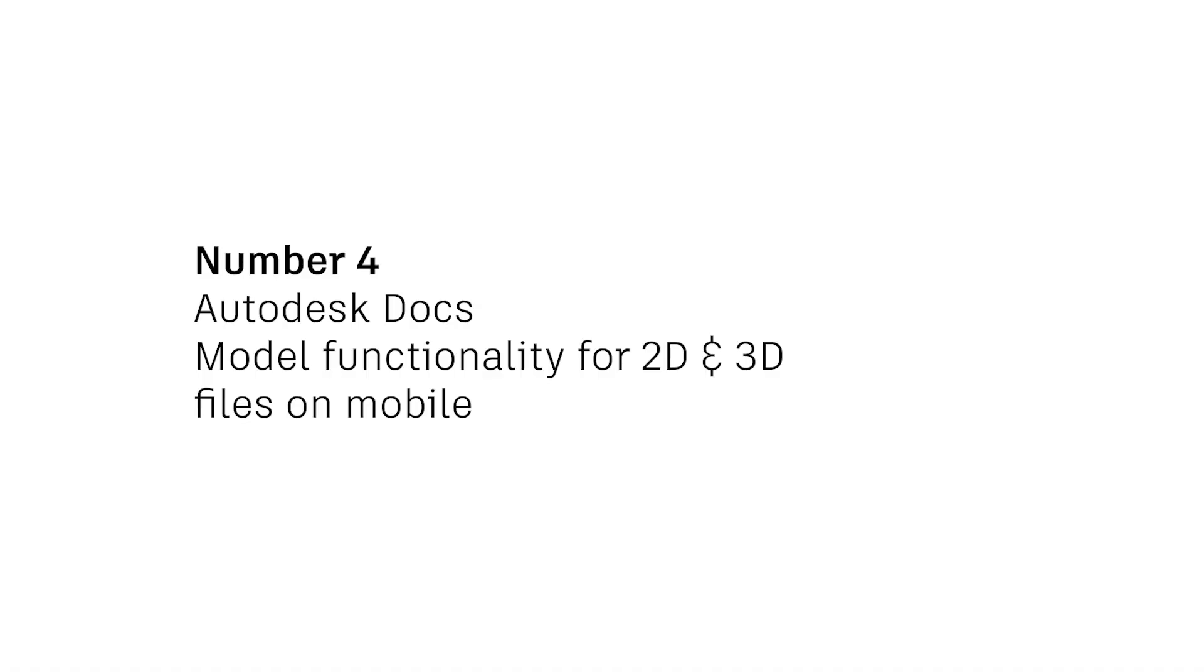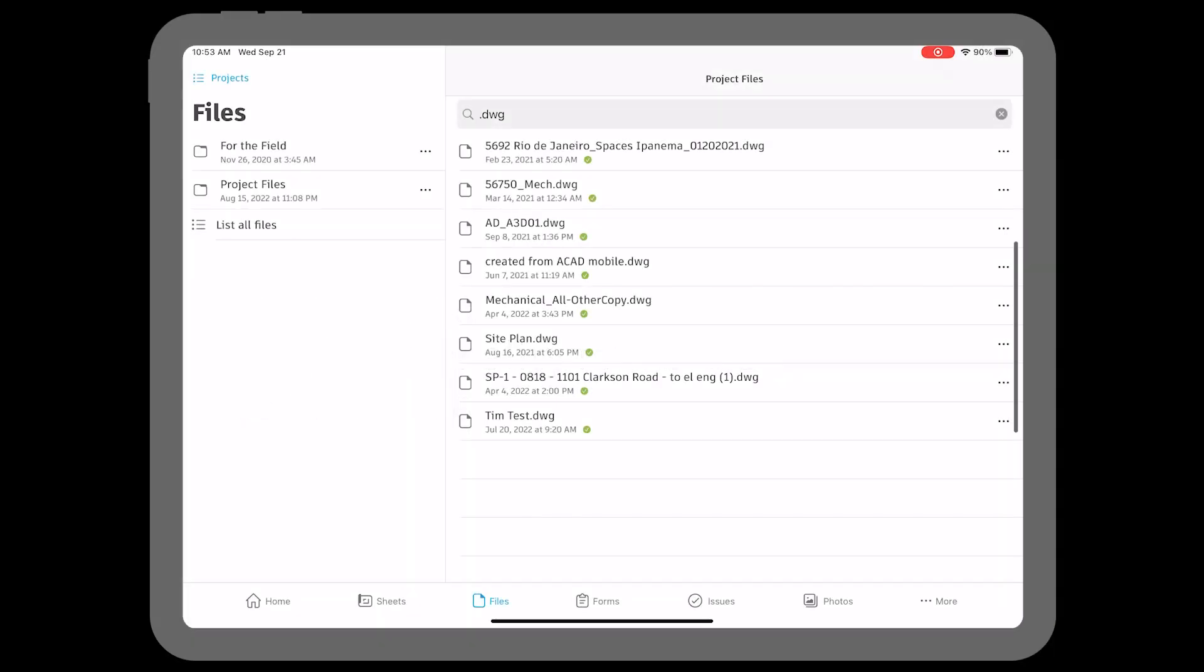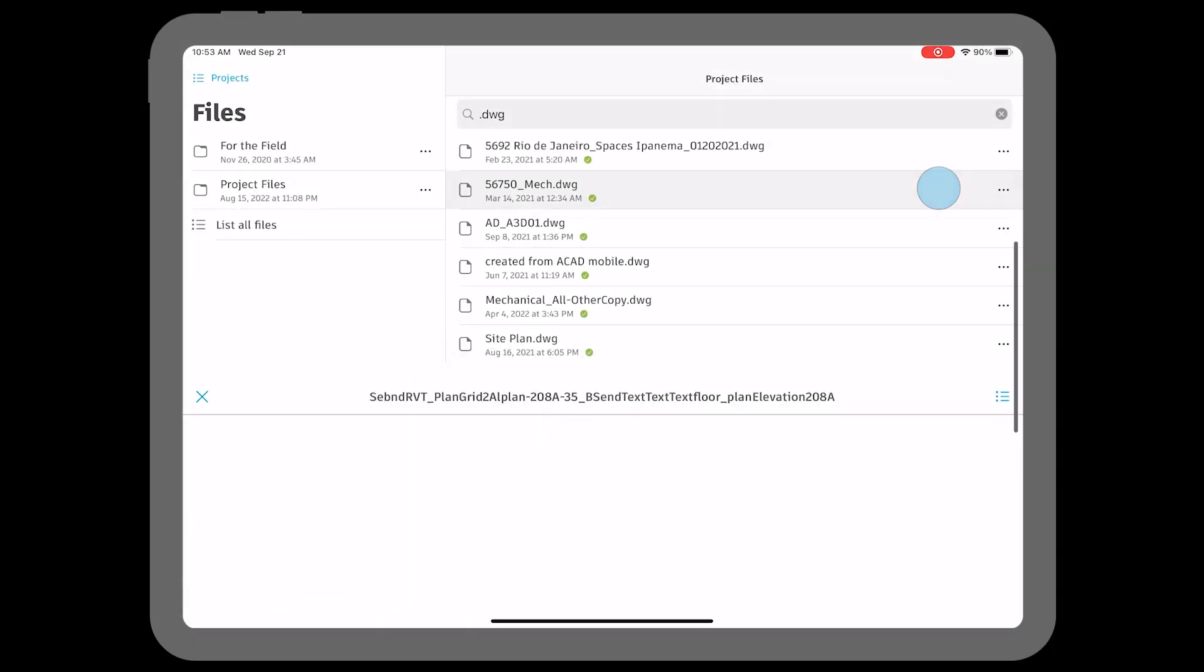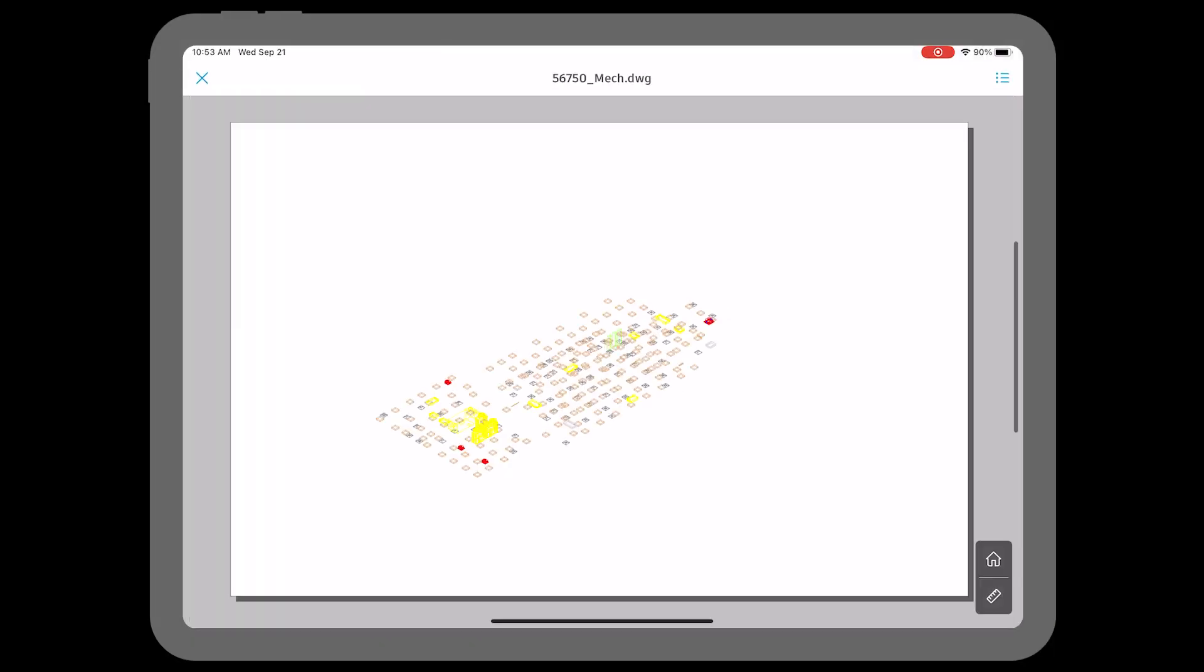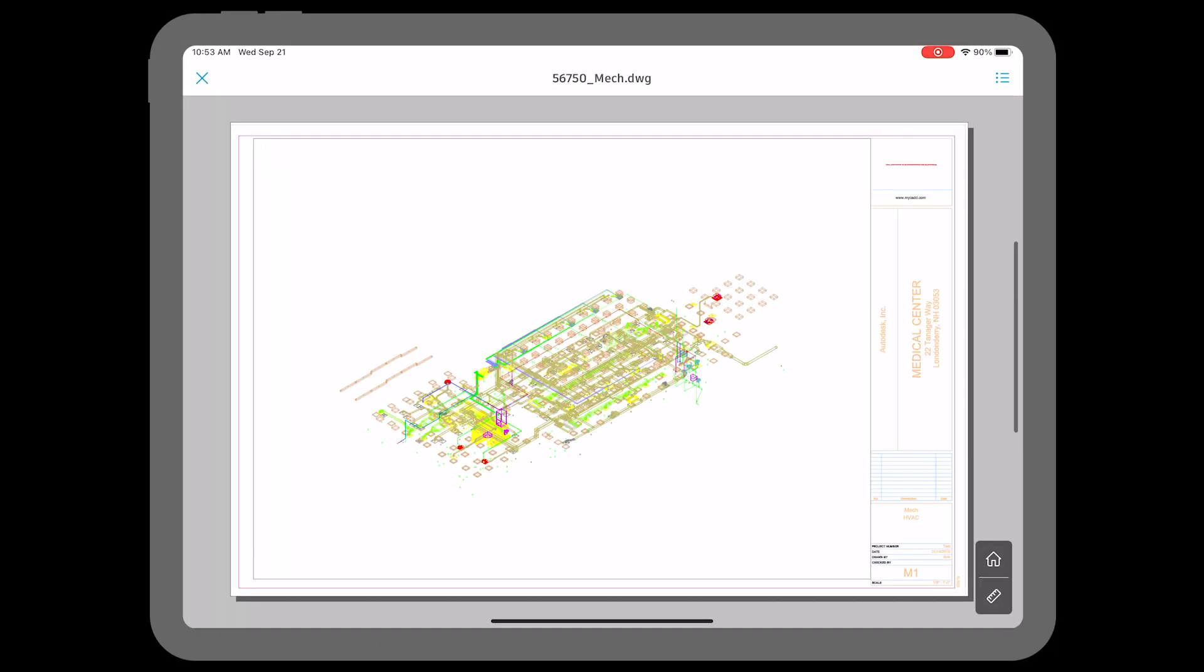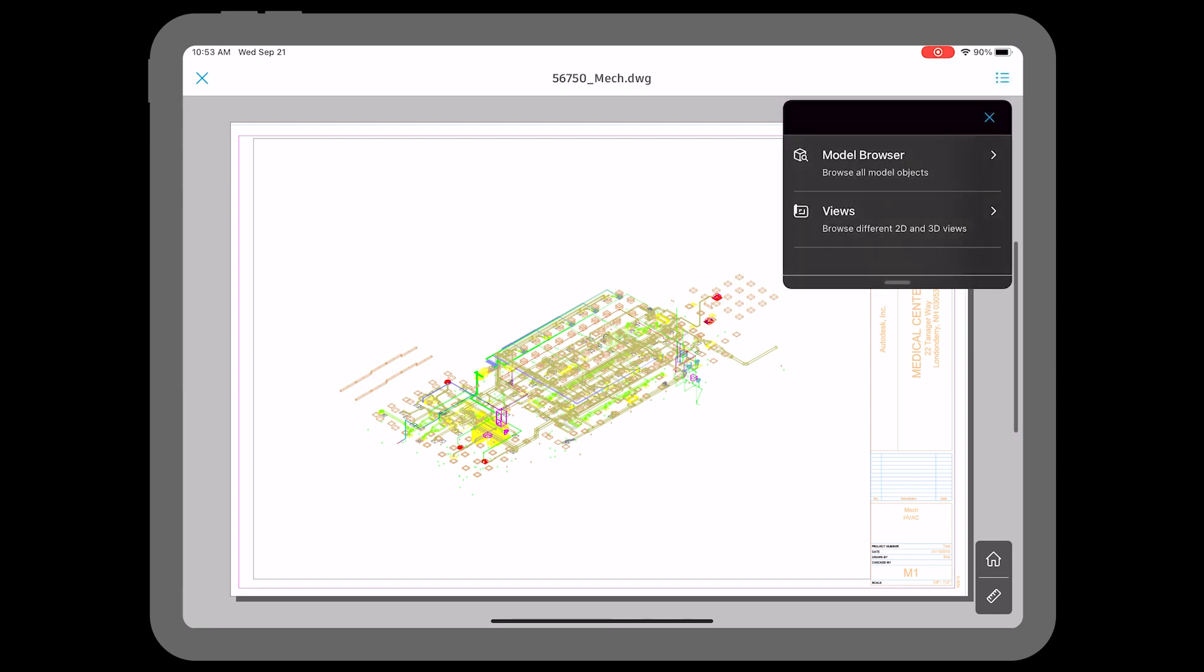Number four: model functionality for 2D and 3D files on mobile. Field teams with access to models on the job site can better understand the design intent and make decisions faster